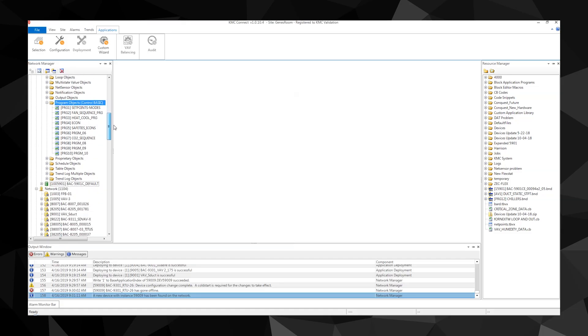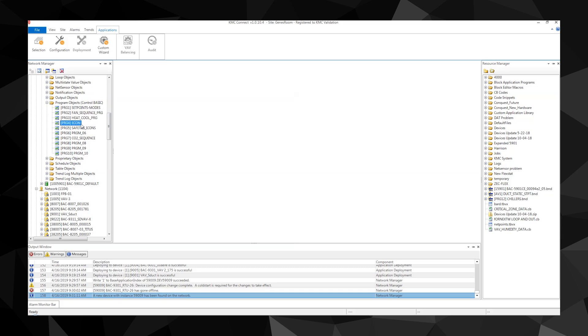Let's walk through an example of how the programs are organized by looking at the factory programming in a BAC-9301 rooftop controller. There are five programs in the factory sequence: setpoints and modes, fan sequence, heat cool control, economizer, and safeties.